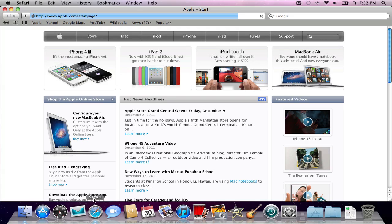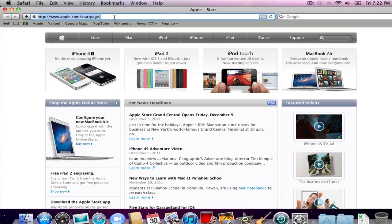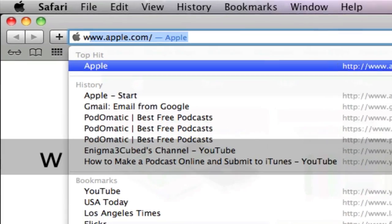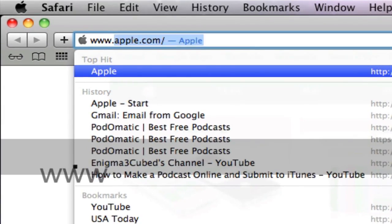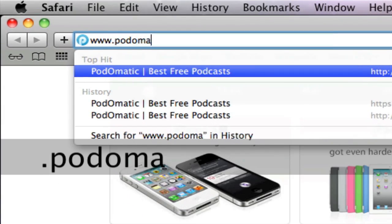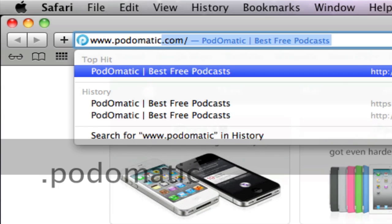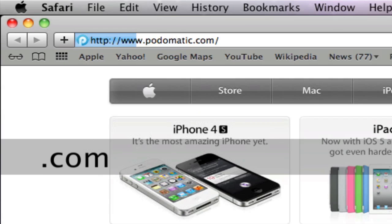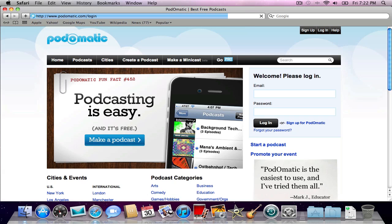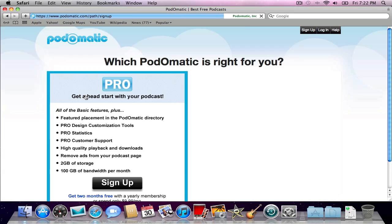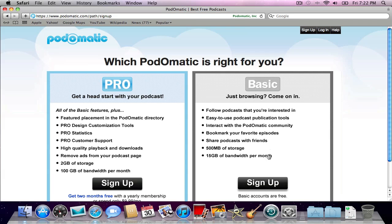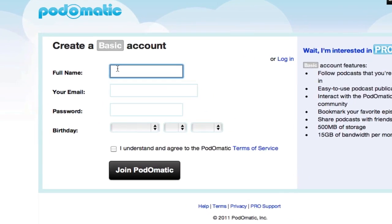Open up your internet web browser. In this case, I'm using Safari. We're going to go to www.podomatic.com. In the top right-hand corner, click Sign Up.